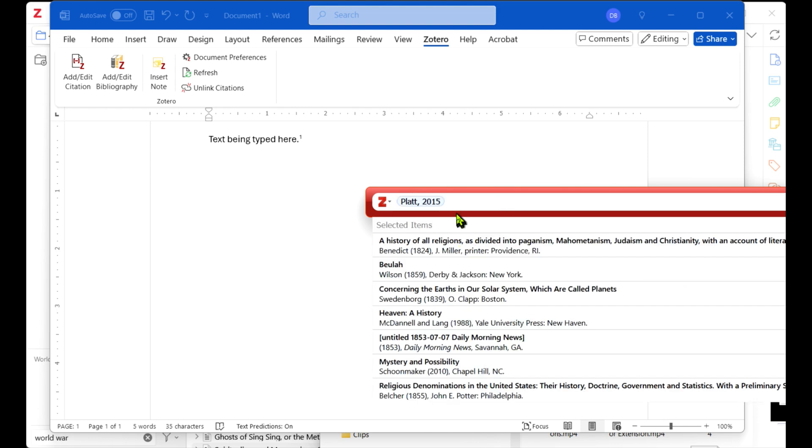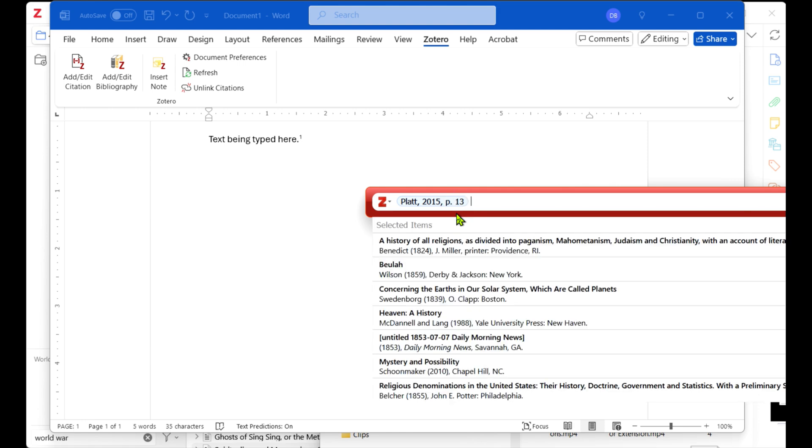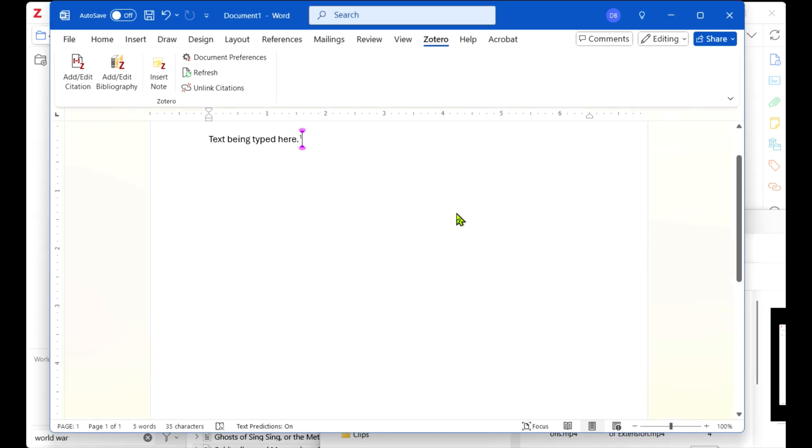If you need to add a page number, type it after the bubble you see and press Enter again. It will create a footnote at the bottom of the page.